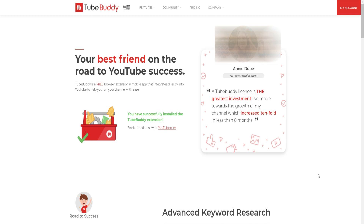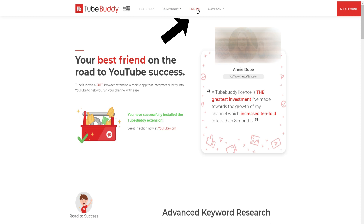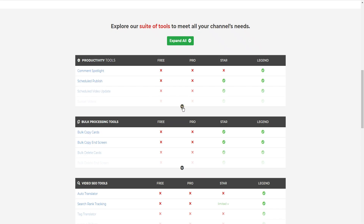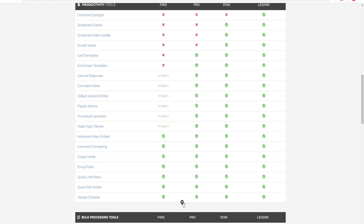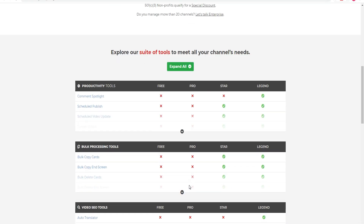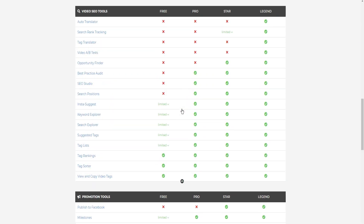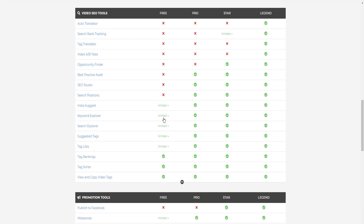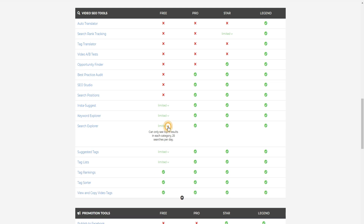To know the differences between the free offer and the paid offers, on the TubeBuddy website click on 'Pricing'. Here are the three paid offers. Scroll down and expand each tab to see the content of its offer. For me, the most important category is the one relating to video SEO tools. You will notice that the free version is quite limited — for keyword and shares explorer and suggested tags, you only have 25 searches per day and you only get the first three values.